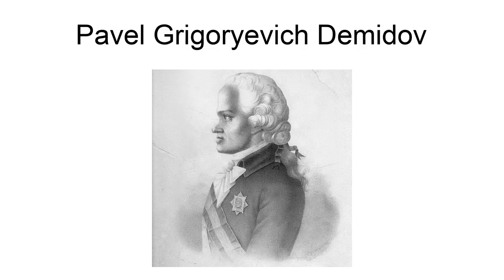Pavel Grigoryevich Demidov, Russian, 1738-1821, was a Russian traveler and patron of scientific education.